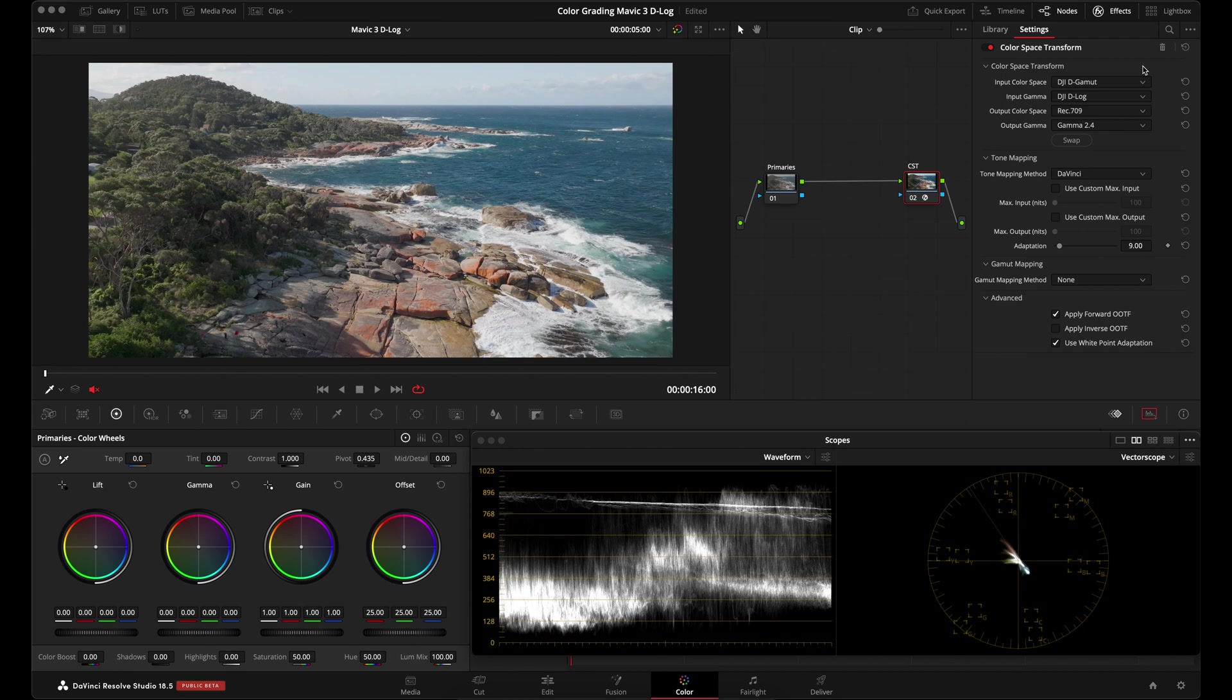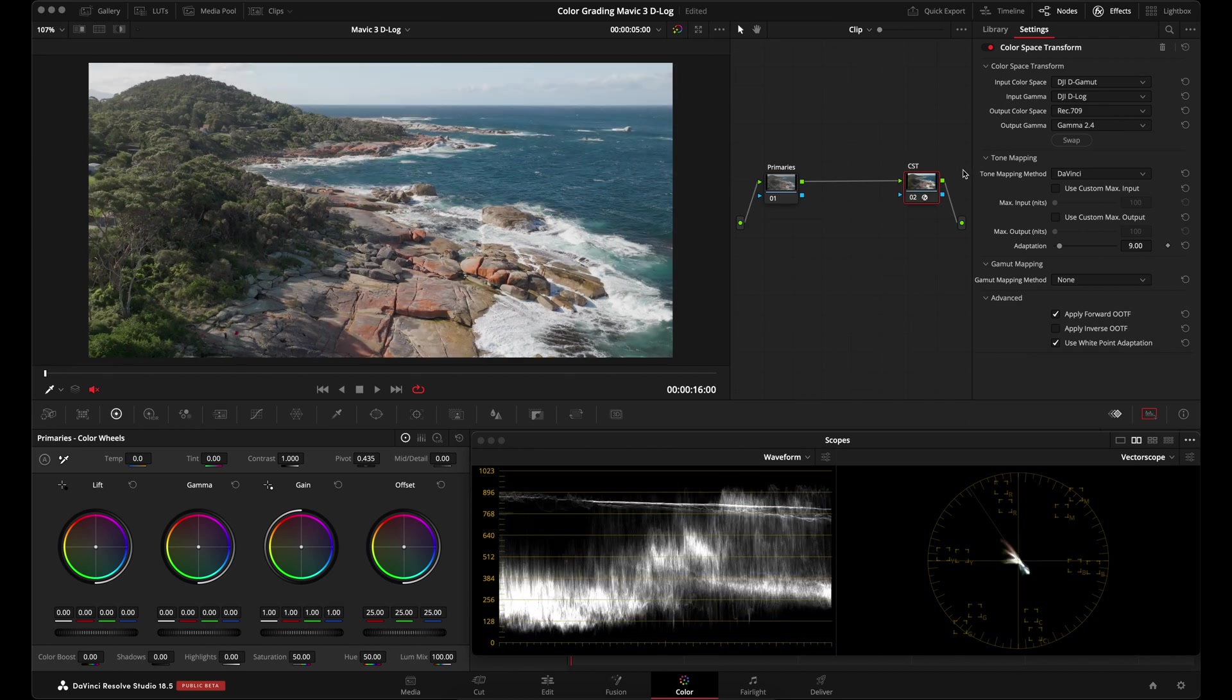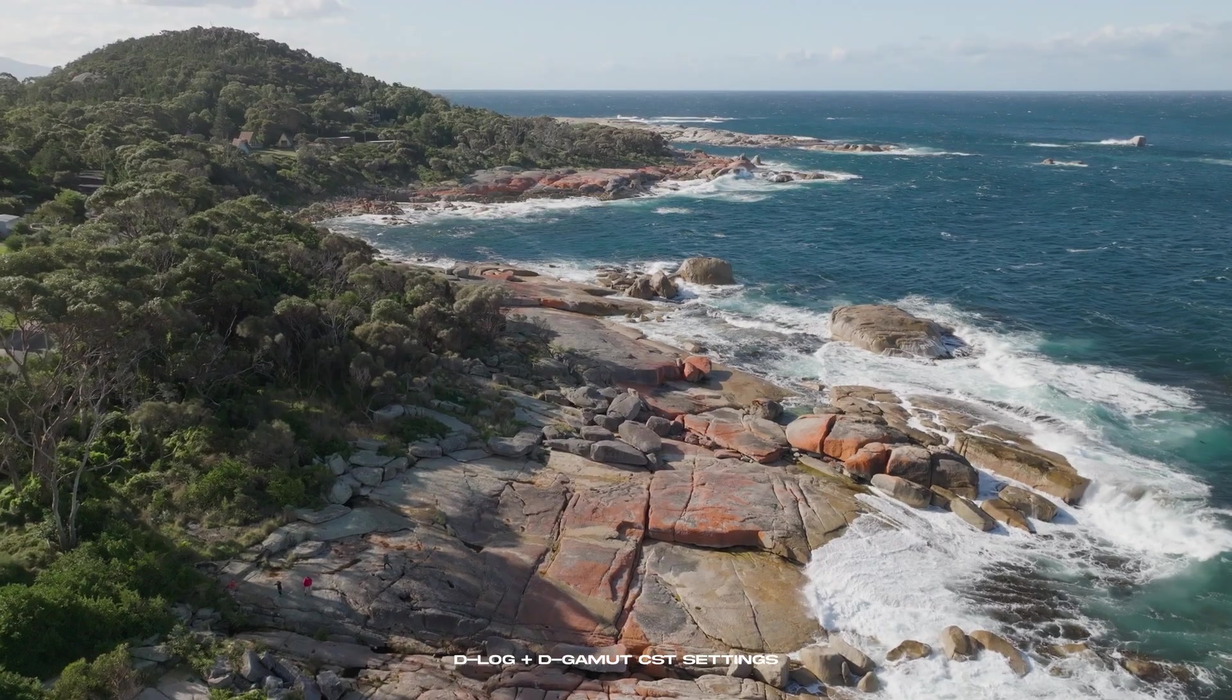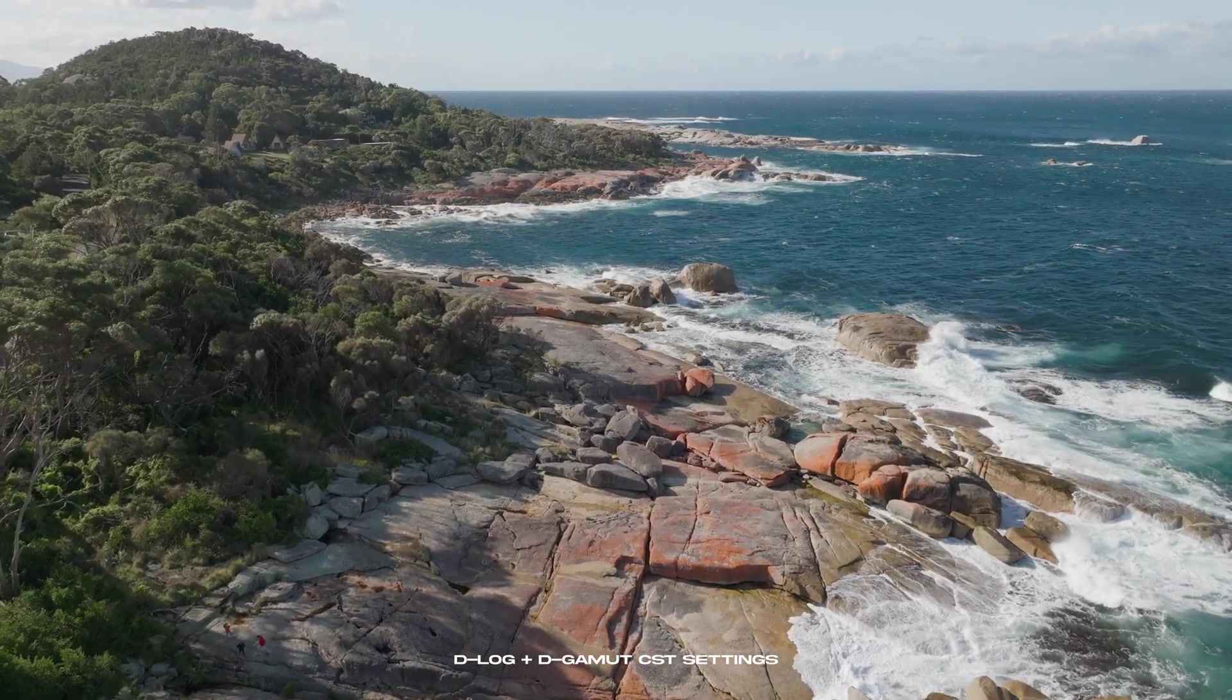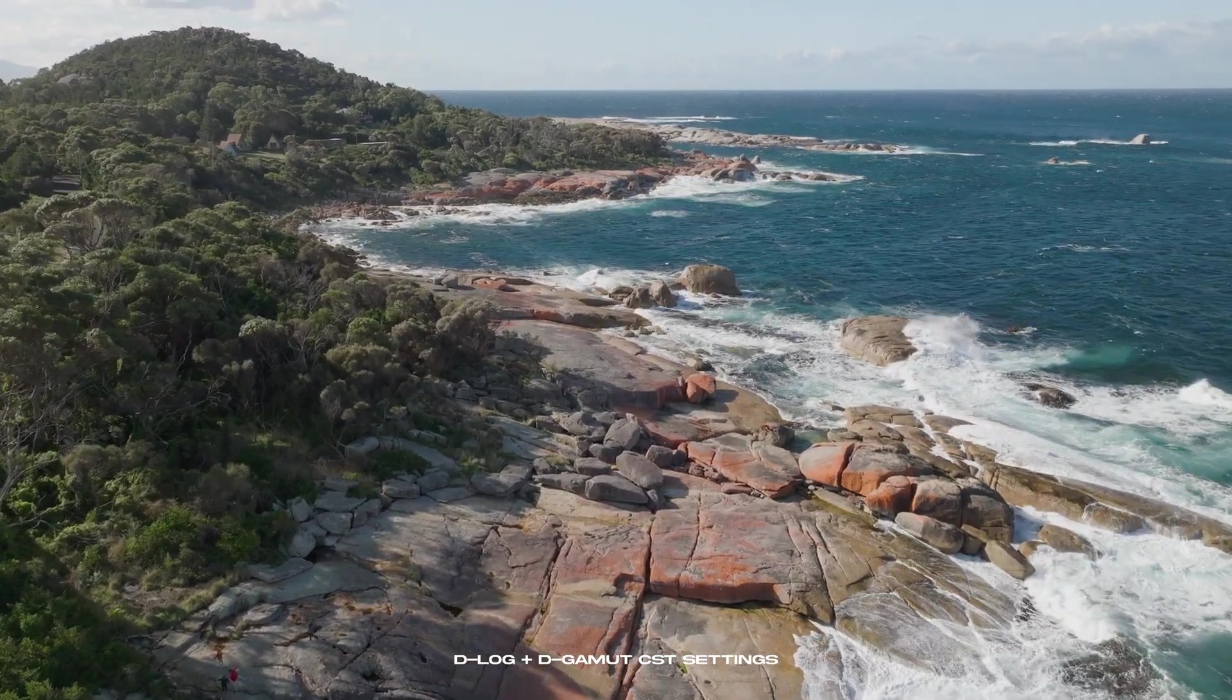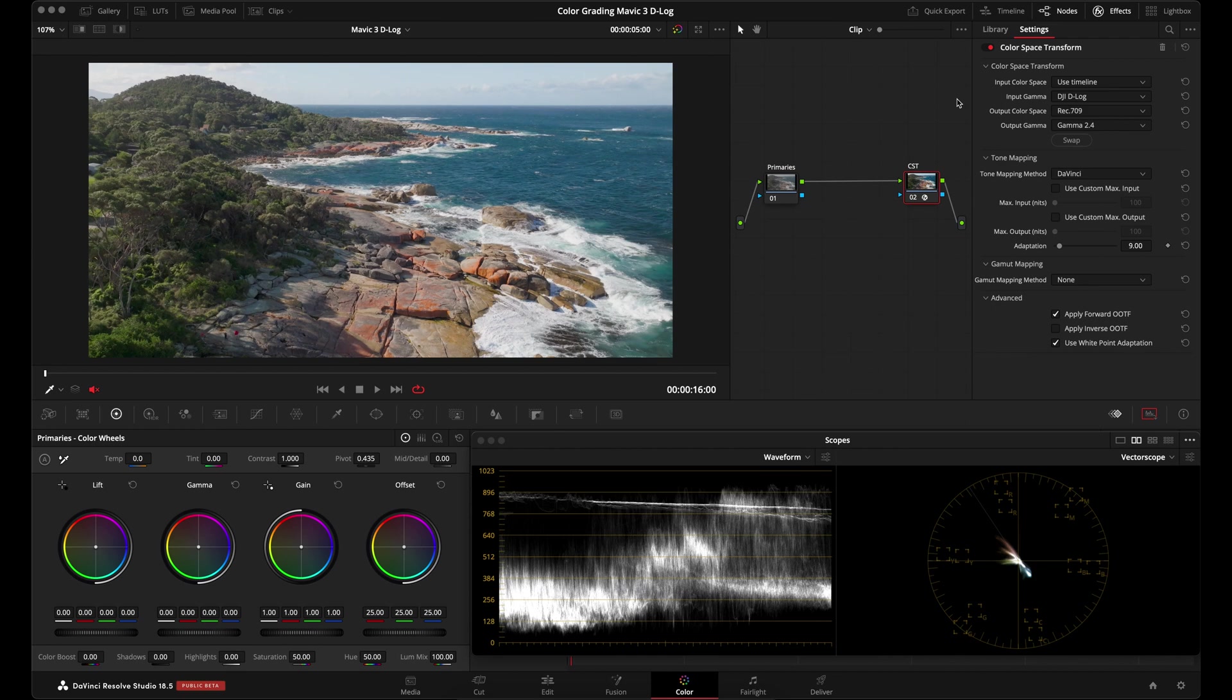So taking a look at this shot, I'll turn off the CST node. This is our original D-Log footage. If I turn it on, it's not doing necessarily a bad job, but it's not getting us there all the way. It's changing the image a little bit. Our footage is not clipping, neither in the luminance or in our saturation. You can try setting the input gamma to DJI D-Log and see if that gives you a decent transformation. It sort of seems to depend on the lighting conditions of the shot.